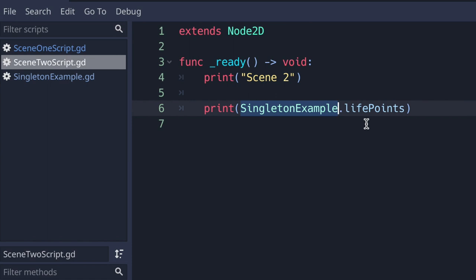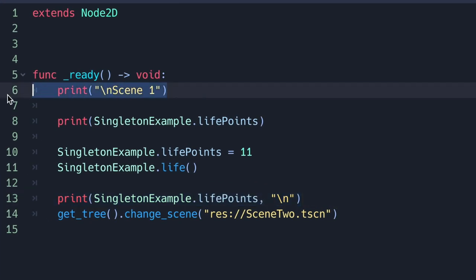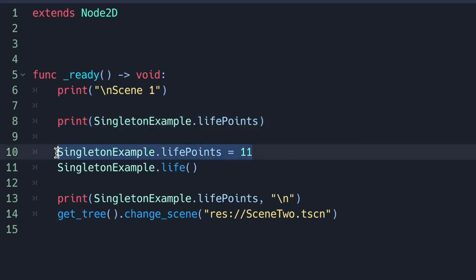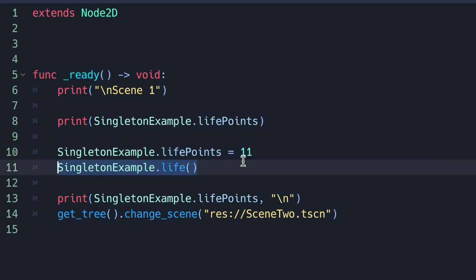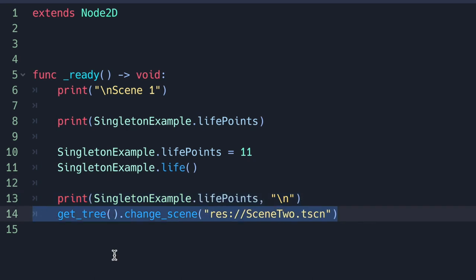We can just call singleton_example followed by dot notation followed by either the property name or the method name. In scene 1, we print "scene 1" to the console, print the singleton_example life_points property, then change its value from 10 to 11. We then call the singleton_example life method which adds 10 to life_points — so 10 plus 11 is 21. We print that to the console, then call the scene tree's change_scene method to change to scene 2.